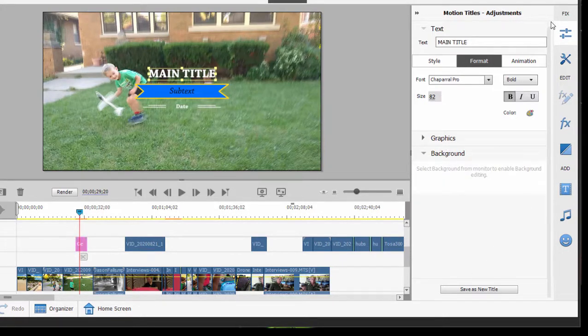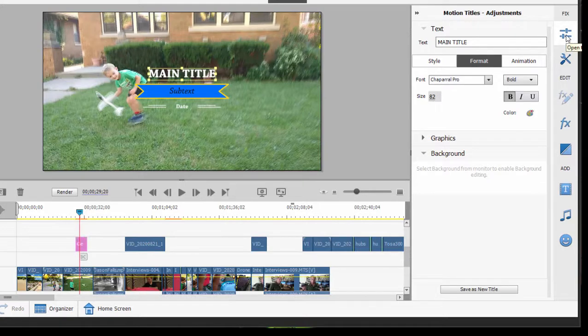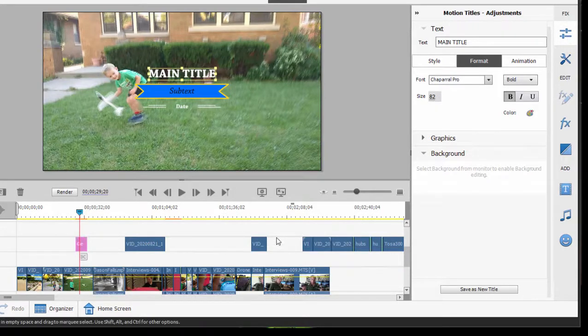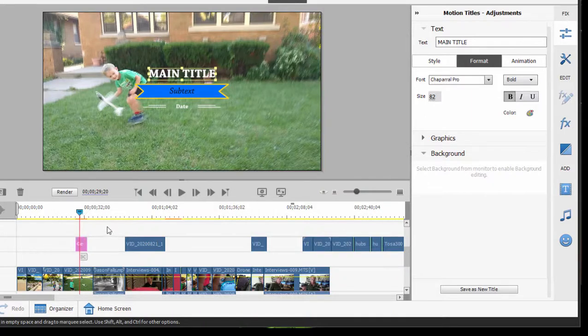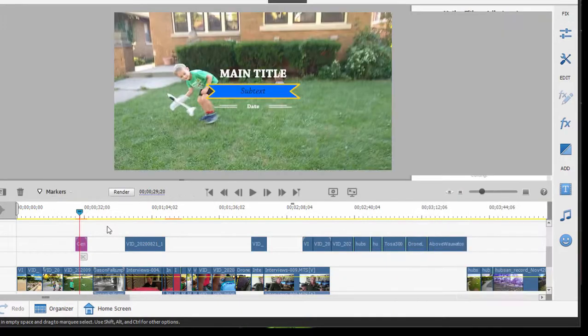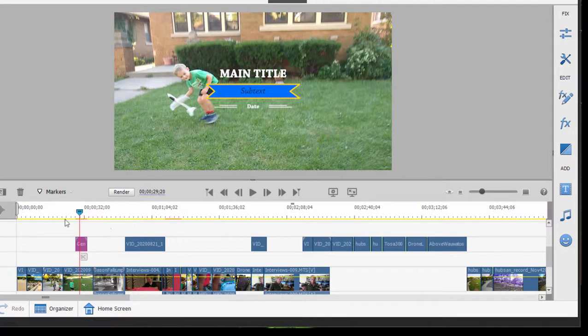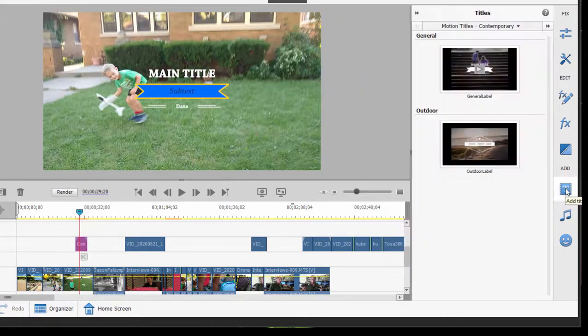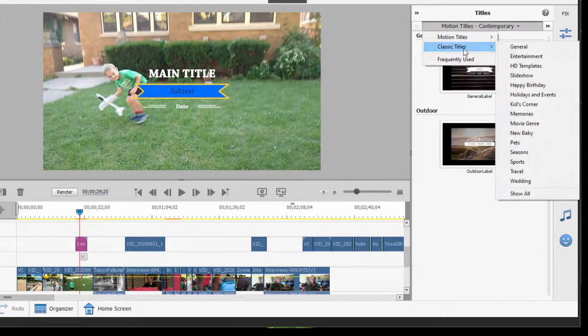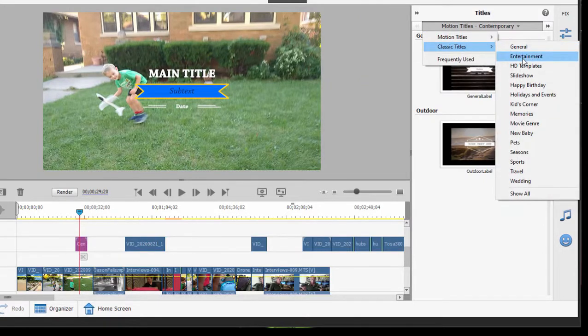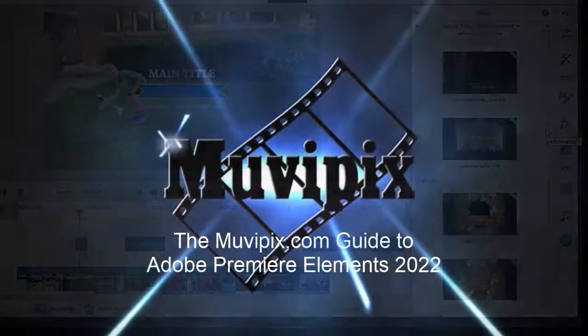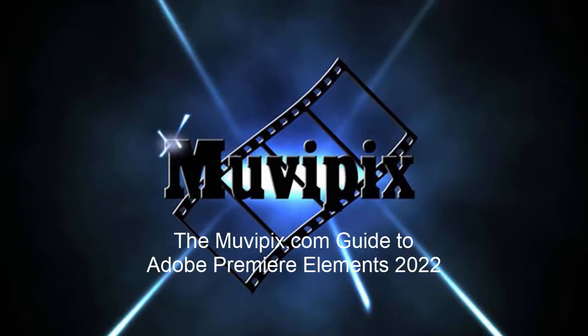And then to leave the adjustments area, you can either close the window by clicking on its selection here on the toolbar, or the easiest way is just to click on the timeline itself and that will shut that title adjustments area down and you'll be back into editing the timeline. It's very simple, but there is a huge library here of both classic and motion titles, depending on whether you prefer to work from set templates or create a title on your own.